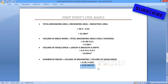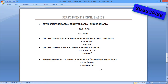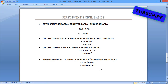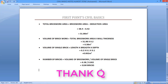So this is how we calculate the number of bricks. If you still have any doubts, you can write to us in the comment section — we will definitely reply as soon as possible. If you like our videos, please subscribe to our channel and share with your friends as much as possible. Thank you very much.